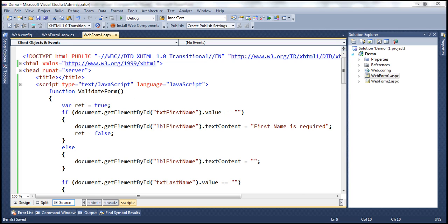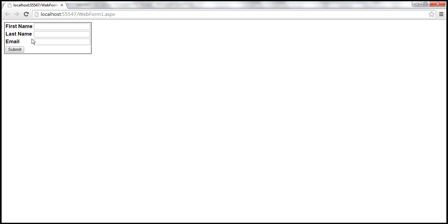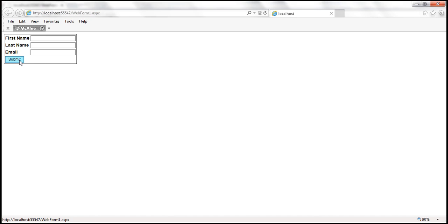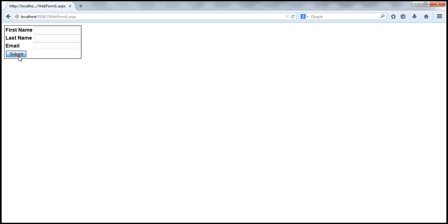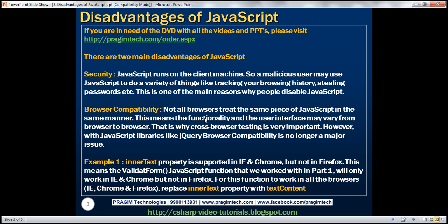With this change, let's save and go back to Chrome, reload the web form, click the submit button — it still works. Now let's do the same in Internet Explorer: reload the web form, click the submit button — validation still works. Now let's go to Firefox, reload the web form, click the submit button — it now works. So this is one example related to browser compatibility.